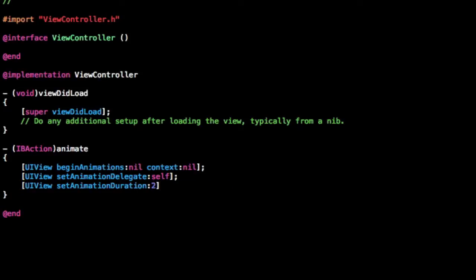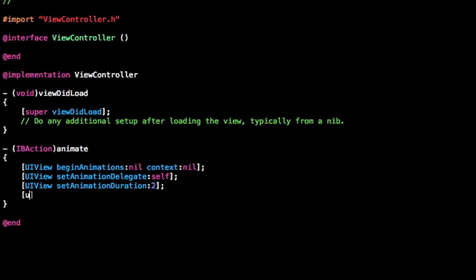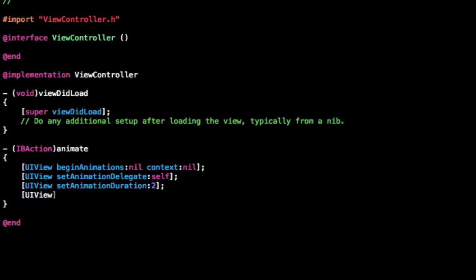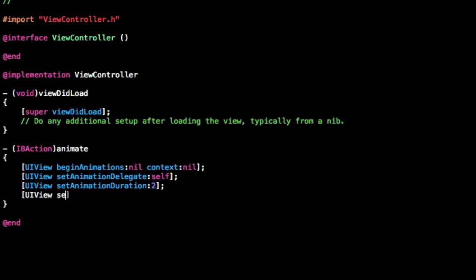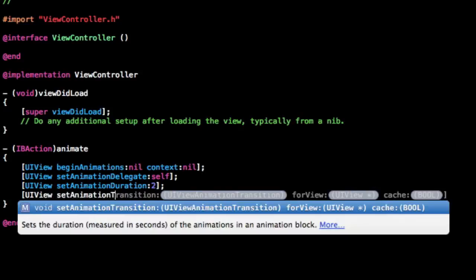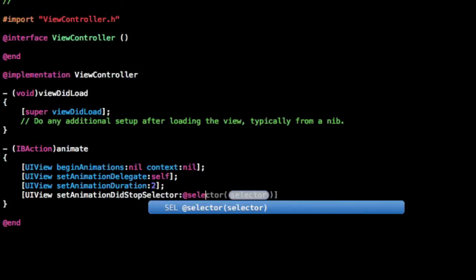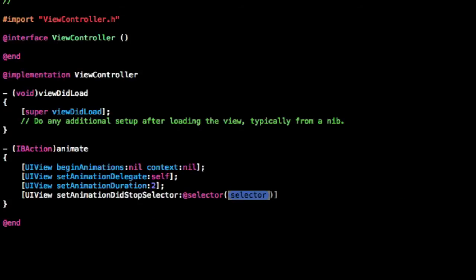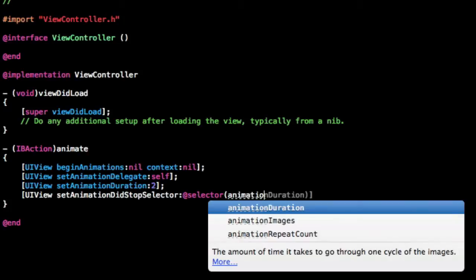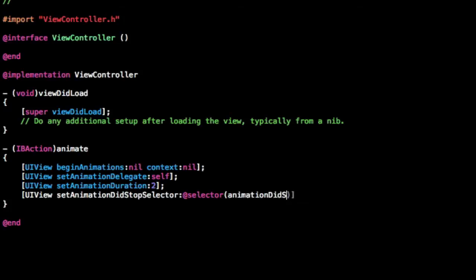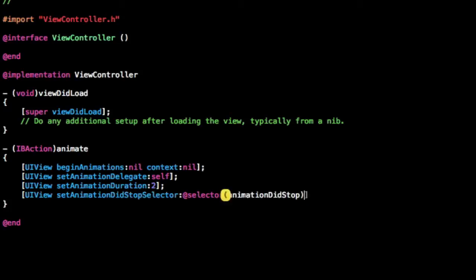And this is the important part, the animation setAnimationDidStopSelector. At selector, we're going to do animationDidStop. And there we go.